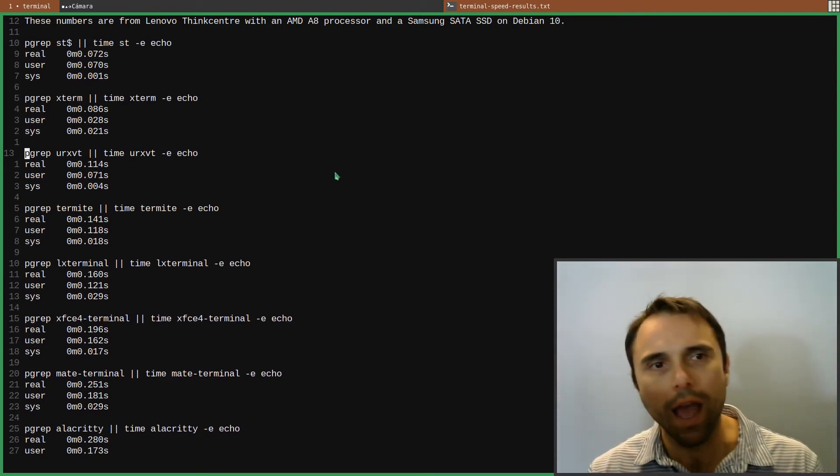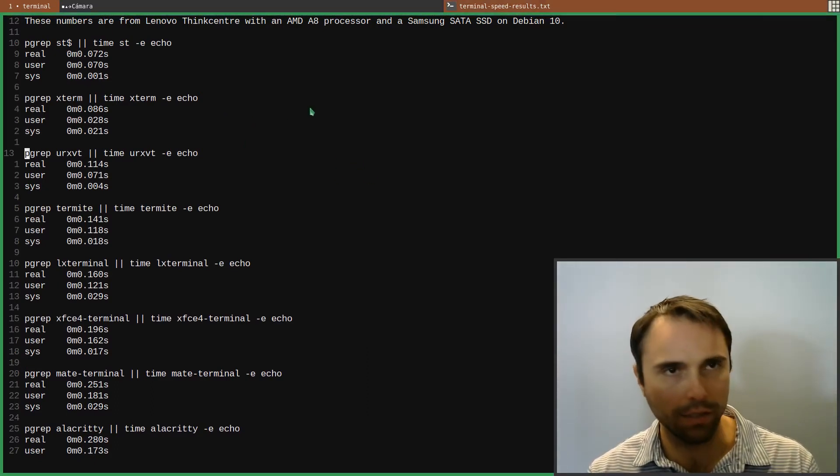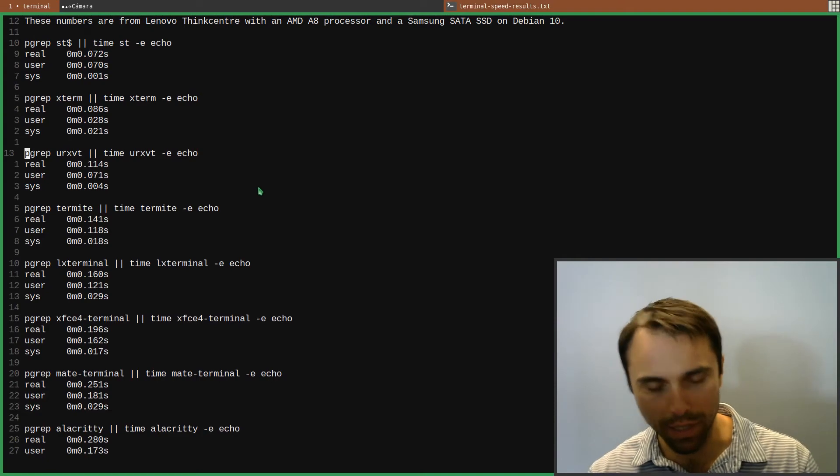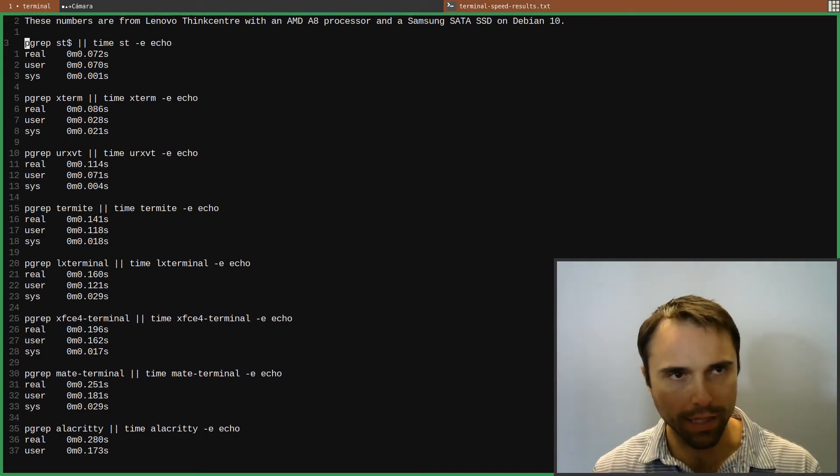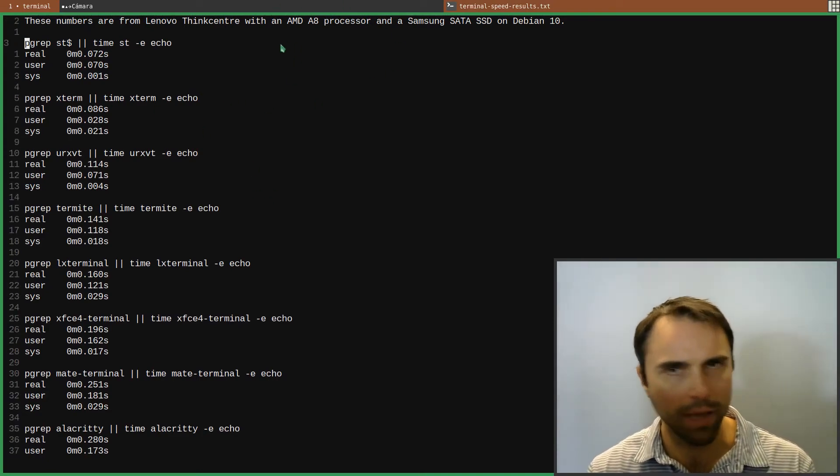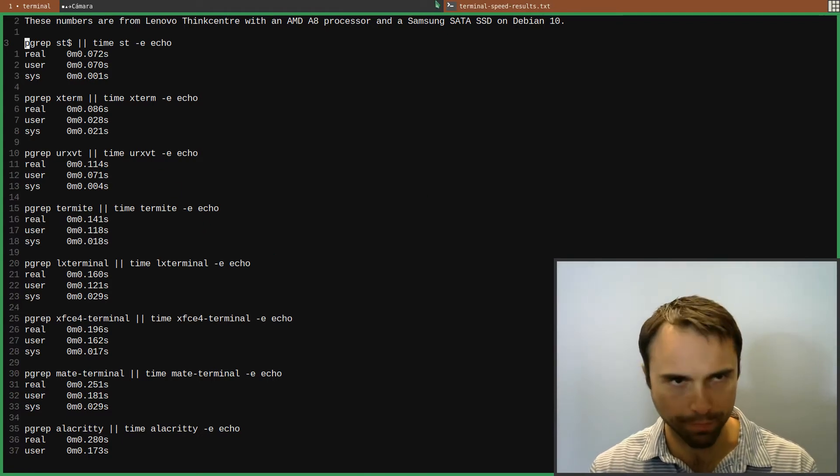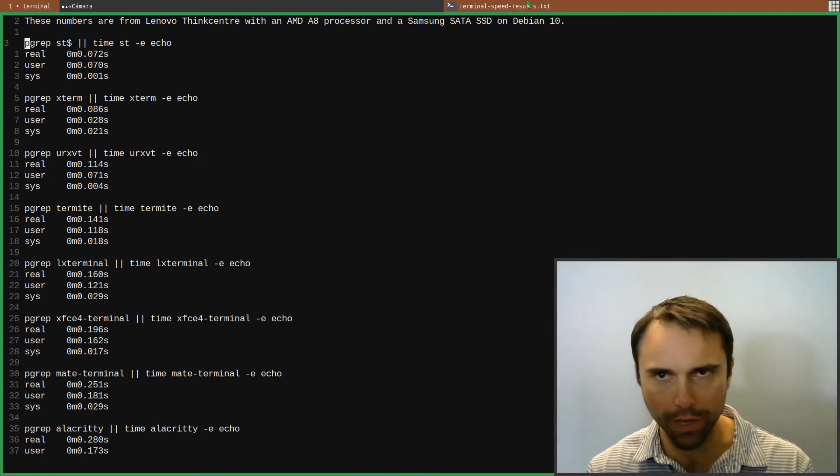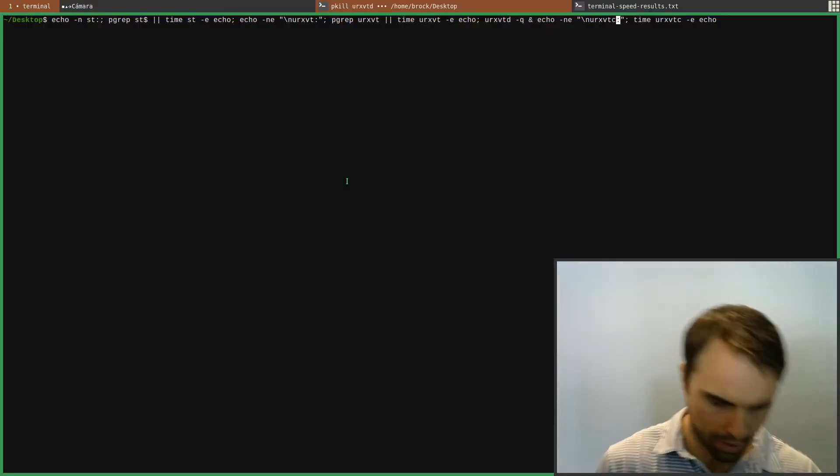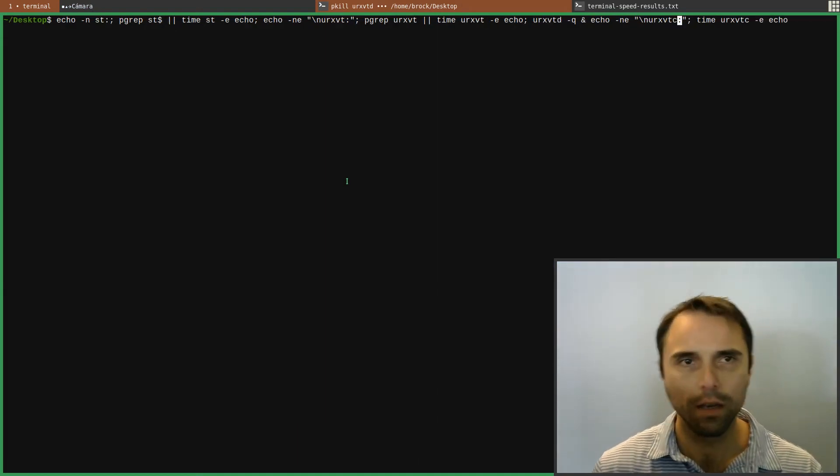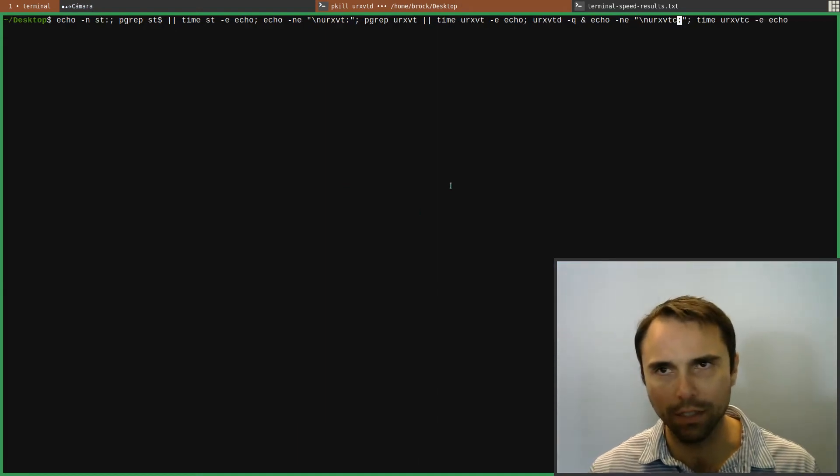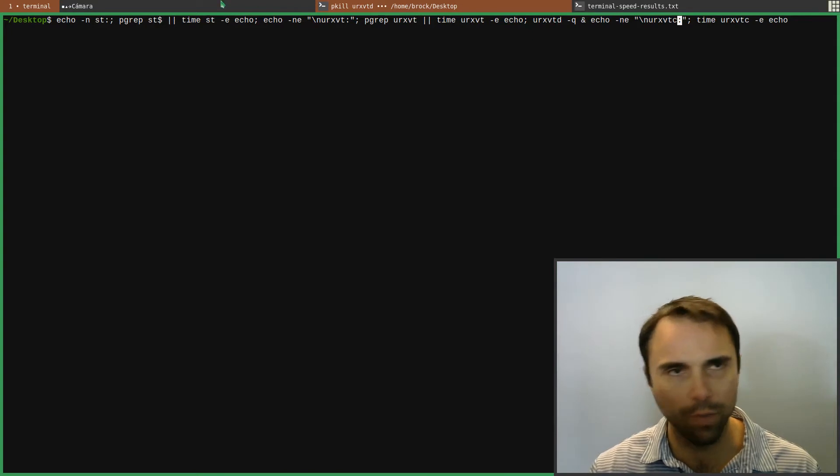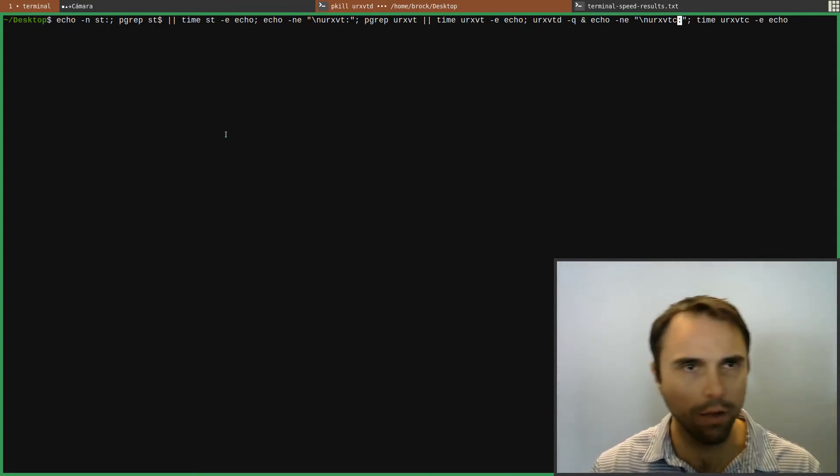So I'm going to do an updated test here comparing URXVT with ST because I'm actually in LX Terminal here for this video, but I'll do this real quick. Now, my ZenitRC starts this, but anyways, so that's not running right now.